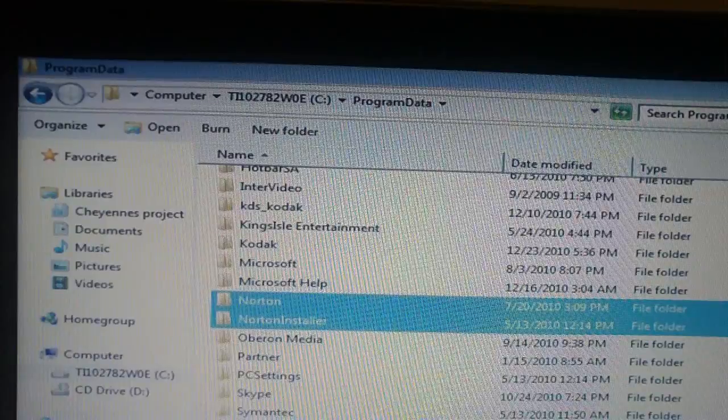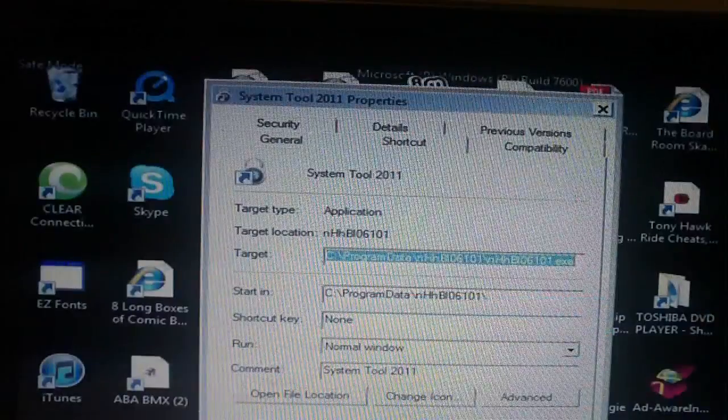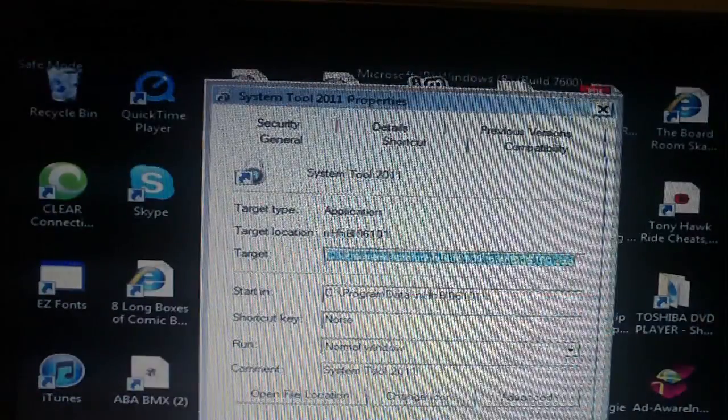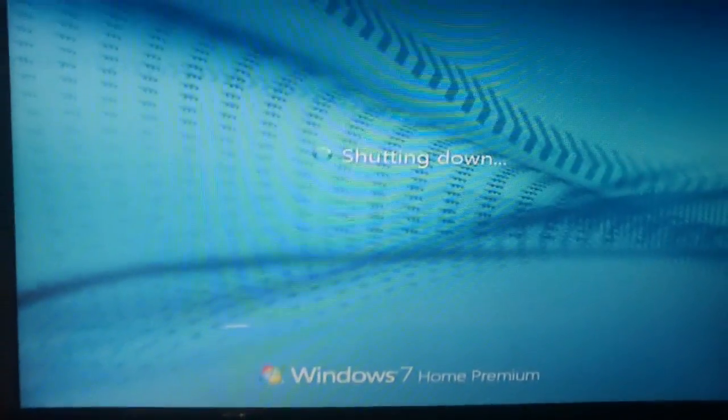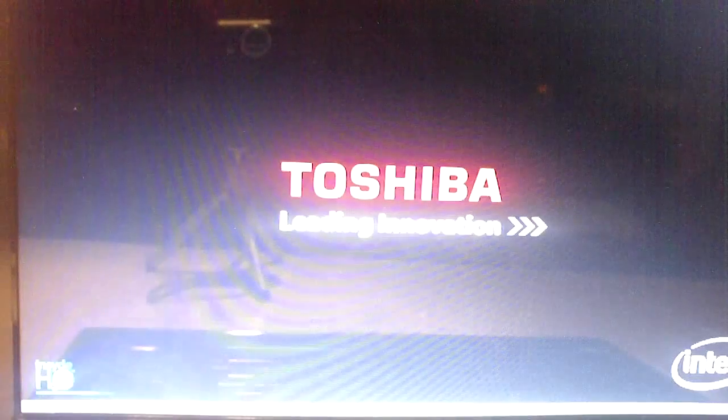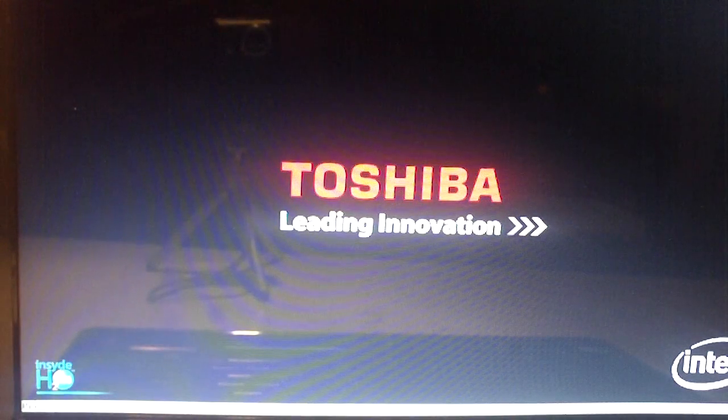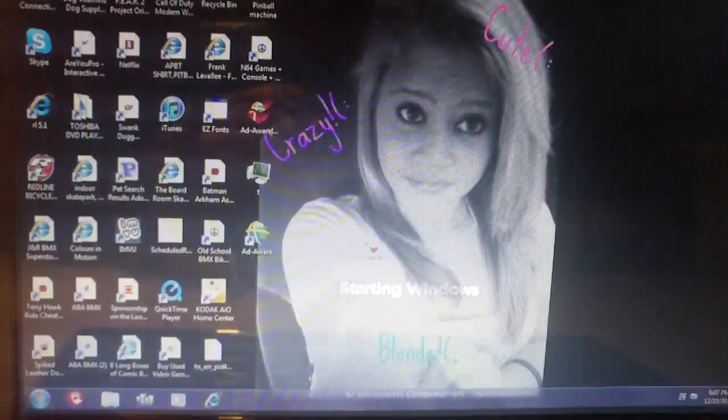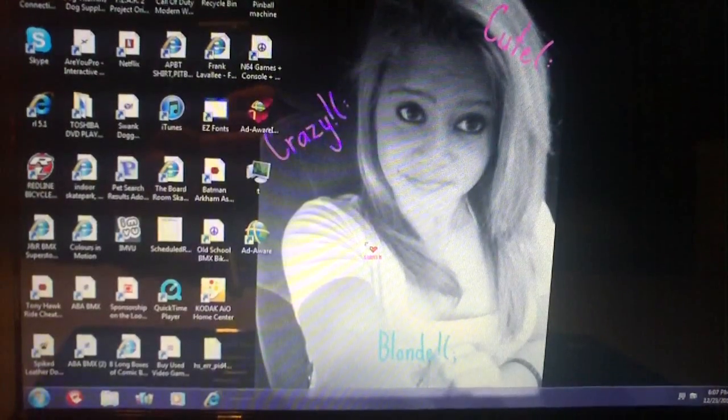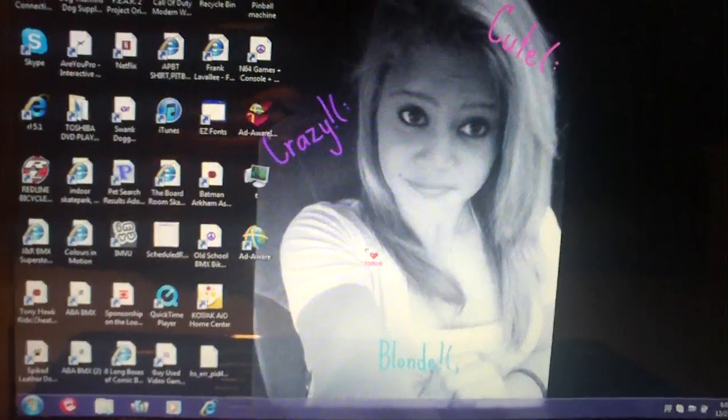Now we'll go ahead and attempt to start this machine in regular mode. Don't worry about pressing F8 this time because we're going to start Windows in regular mode.